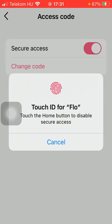Then you should add your Touch ID, and you can change it automatically. That's pretty much it for this video, guys — see you in the next one, bye bye!